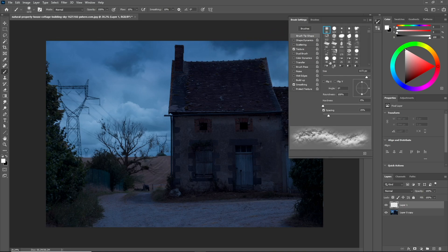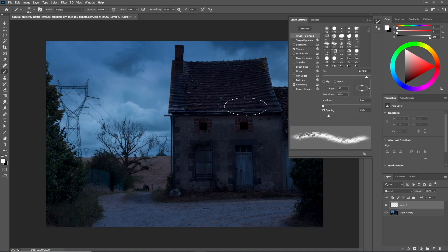Now let's go to the brush tip shape and bend it. You can control the rotation with the arrow keys on the keyboard.